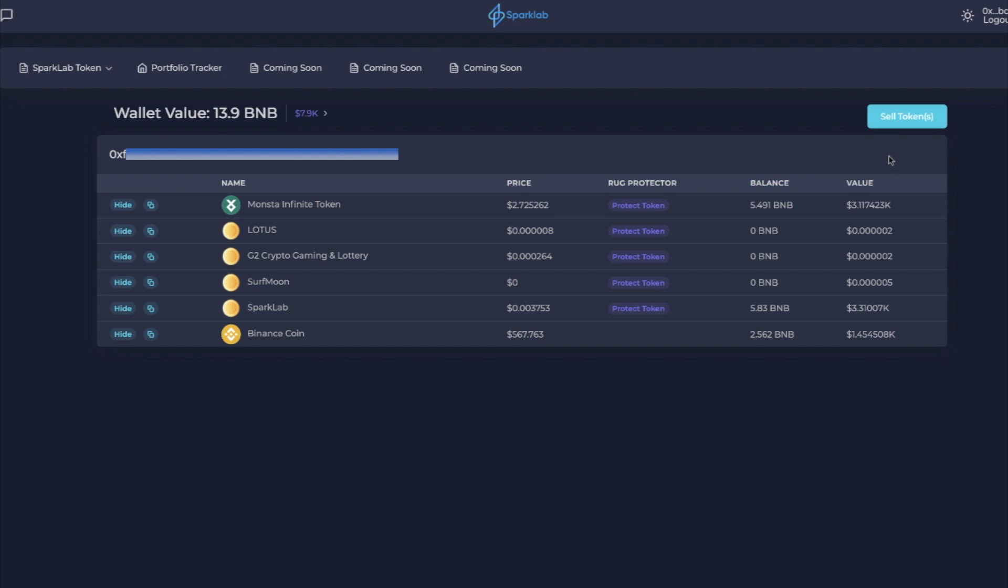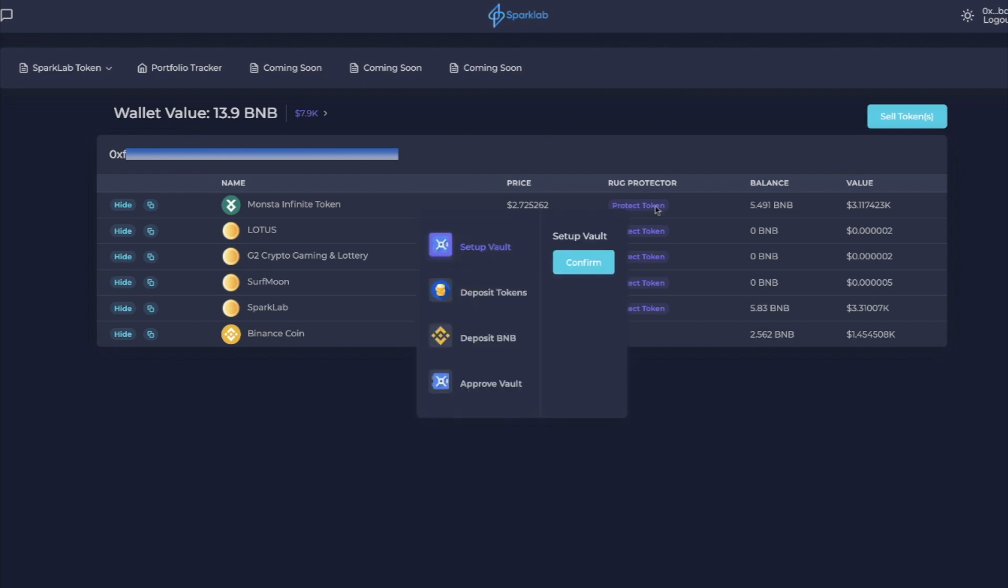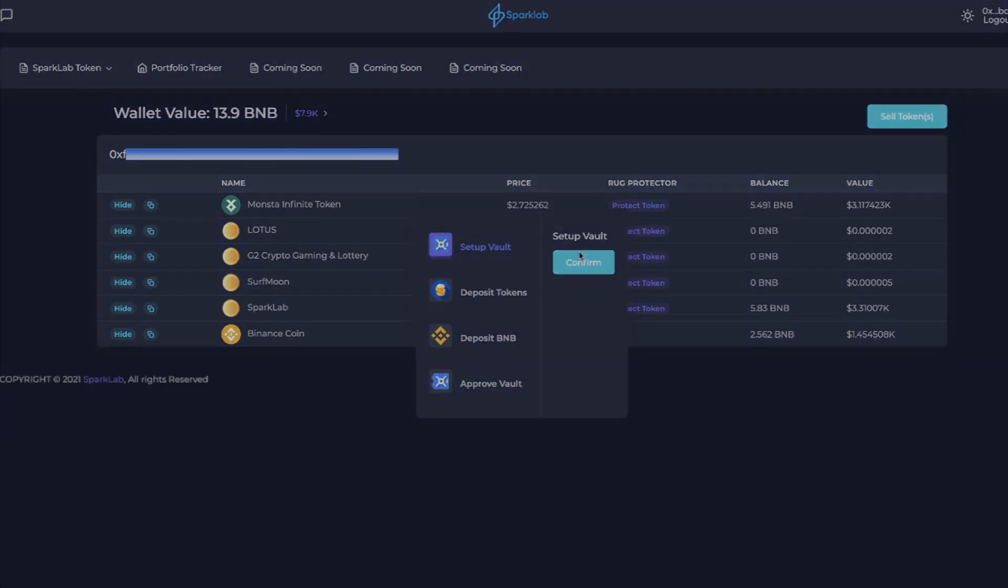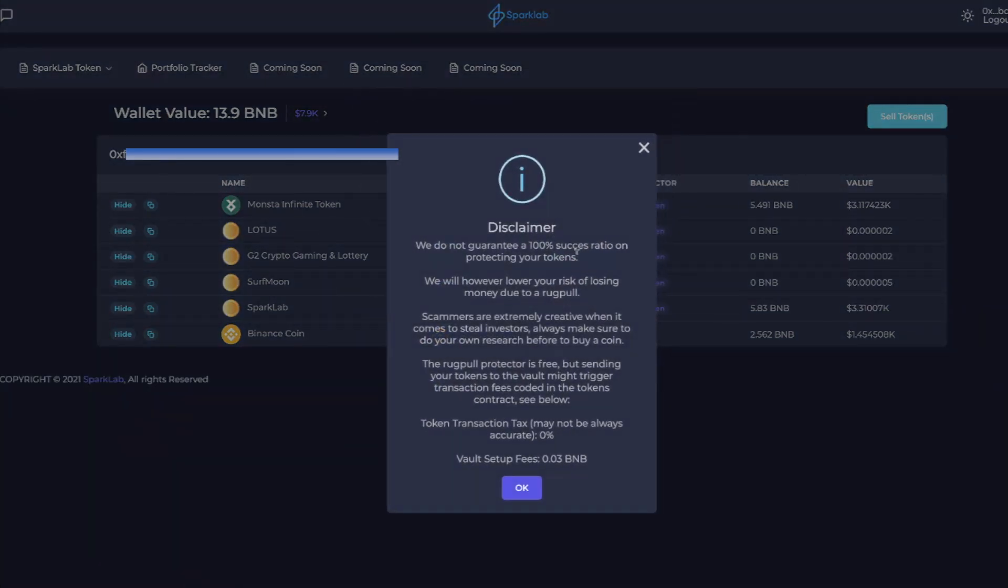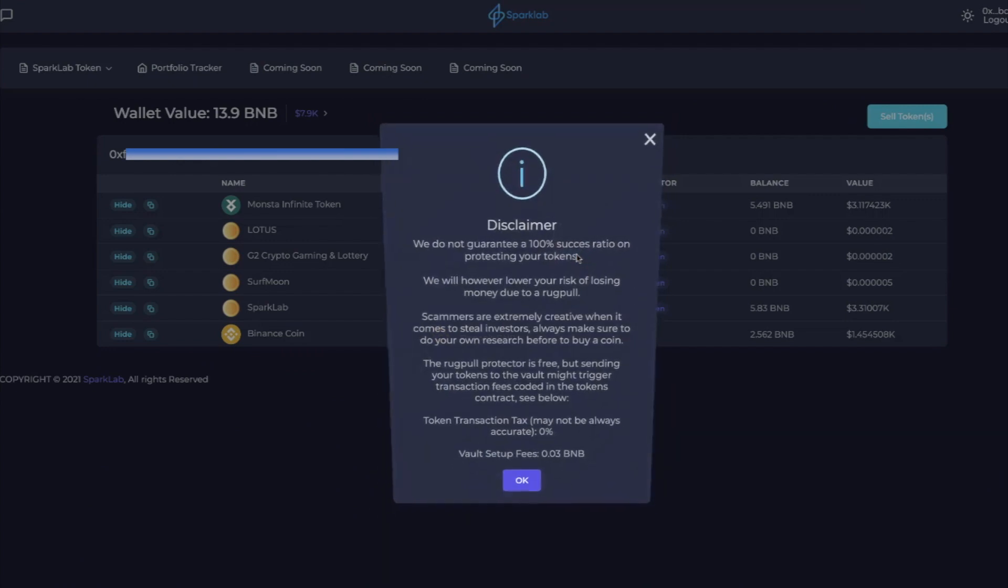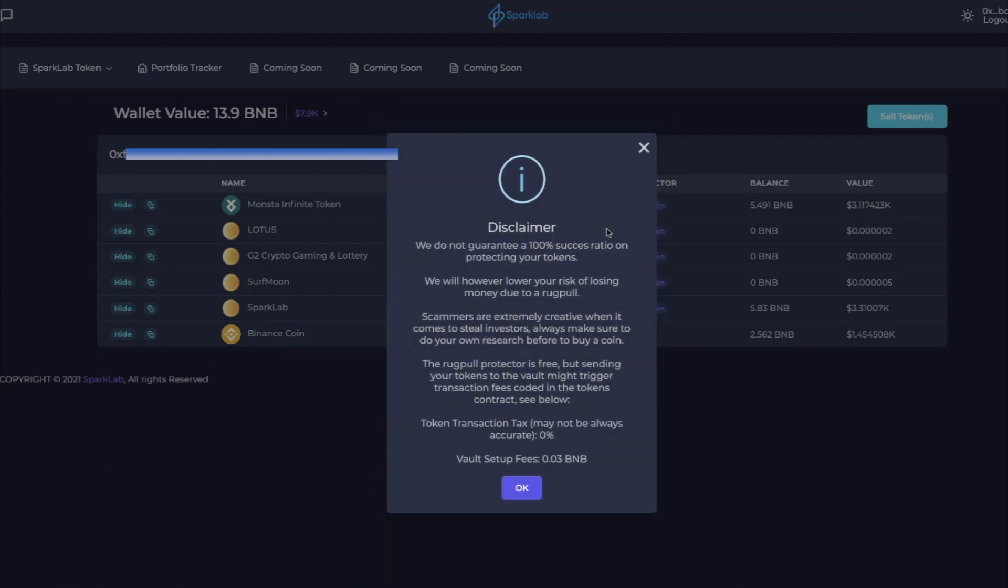Now let's say you wanted to protect the token. Let's say you wanted to be able to sleep on what you think is a pretty good token, but maybe you're concerned about it. You don't want to risk it. So what you would do is you would hit protect token. For example, we're going to protect Monster Infinite token from being rug pulled. It says disclaimer: we do not guarantee 100% success ratio on protecting your tokens. We will however lower your risk of losing money due to a rug pull.